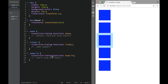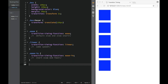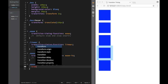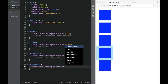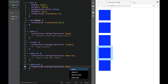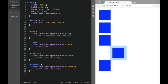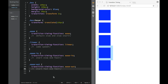Now let's look at 'ease out'. For the ease-out class, we'll add 'transition-timing-function: ease-out'. Ease out starts fast and ends slow. Save this and check it out — it should start fast and end slow. And that's how ease-out works.